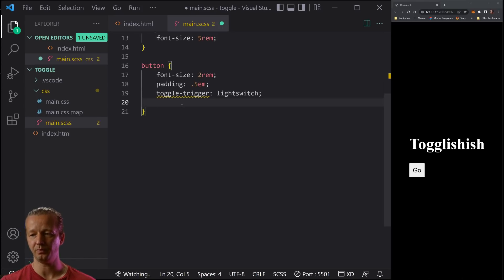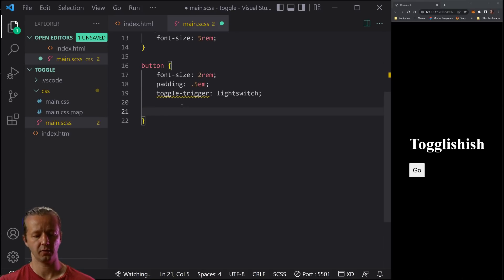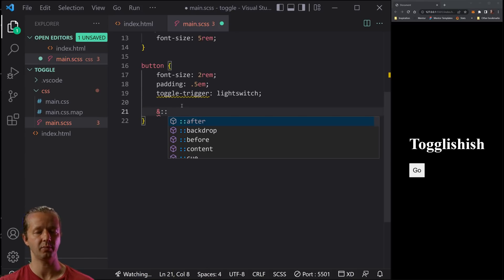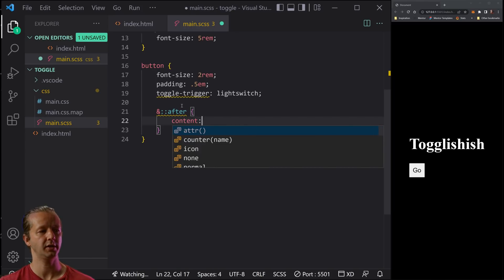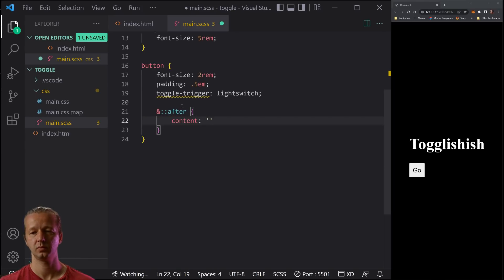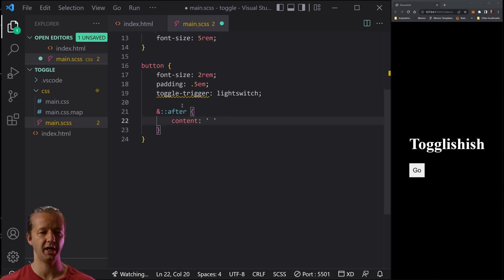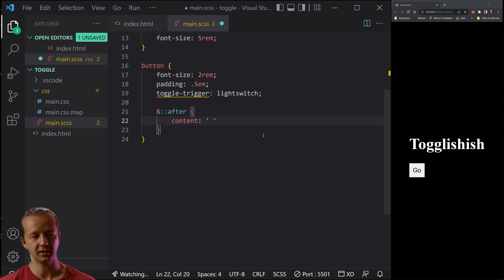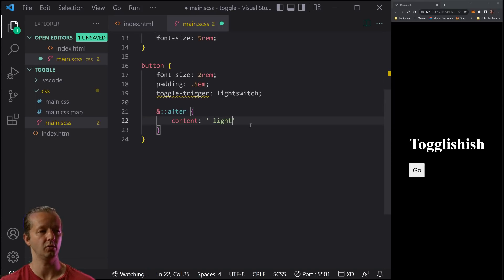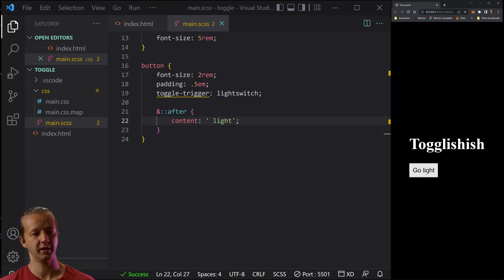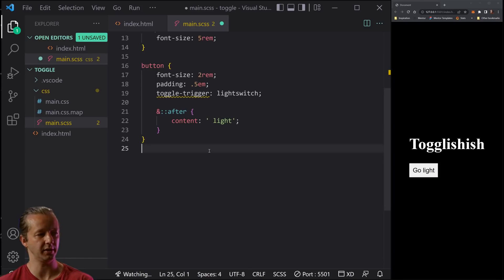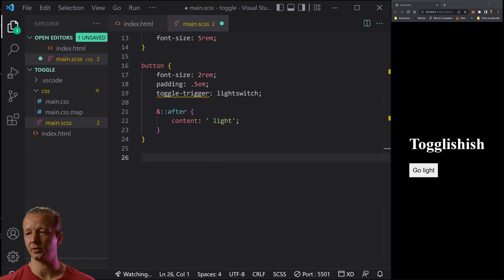So, what we'll do here is first, before we get to that third step, let's put in our after and let's just put in content space. And we're going to change this by default to go light. All right. Because it's already dark. So put that there, save that there. You can see it says go light. So if we click it, nothing's happening because we haven't actually performed the third step essentially.